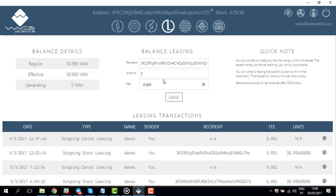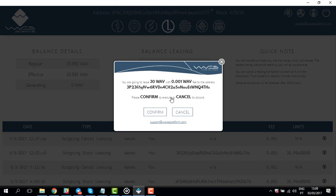Now enter the amount of WAVES you want to lease and the fee you want to pay for the transaction — we're going to leave this field as it is. Now click lease. You will also need to confirm the action; click confirm.